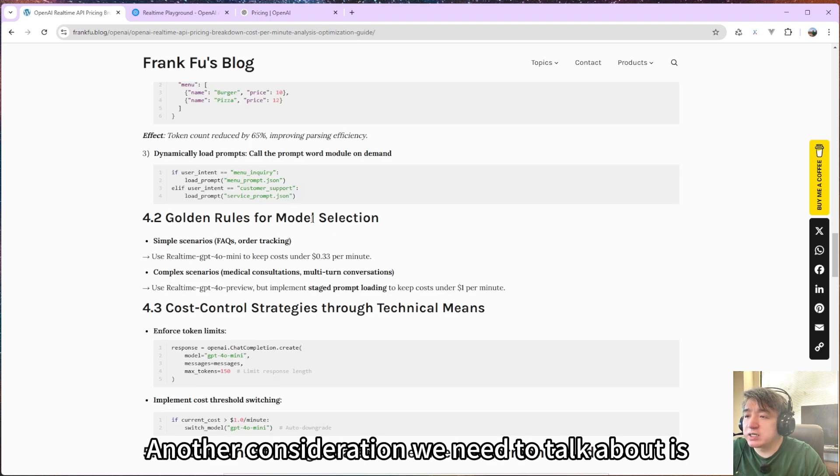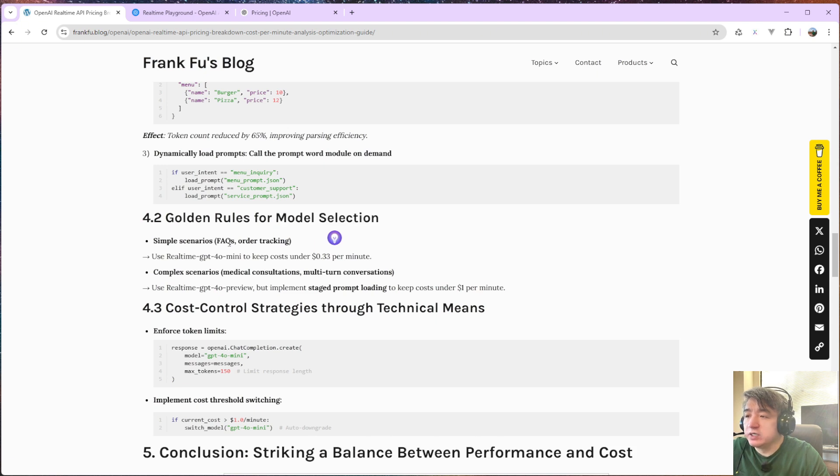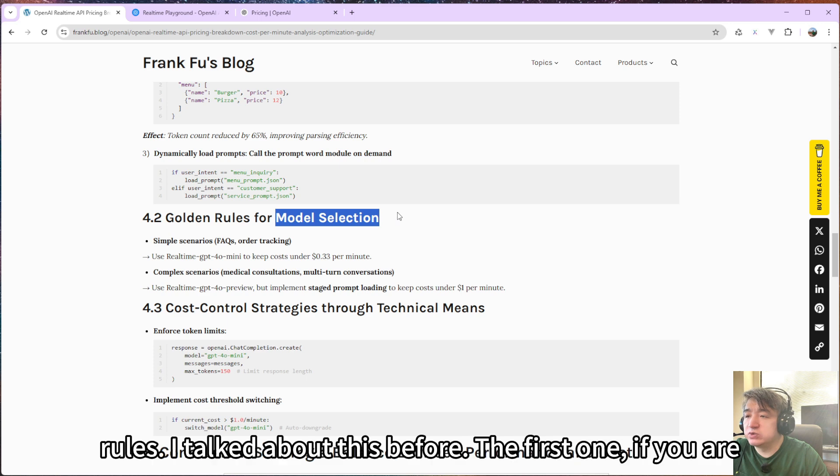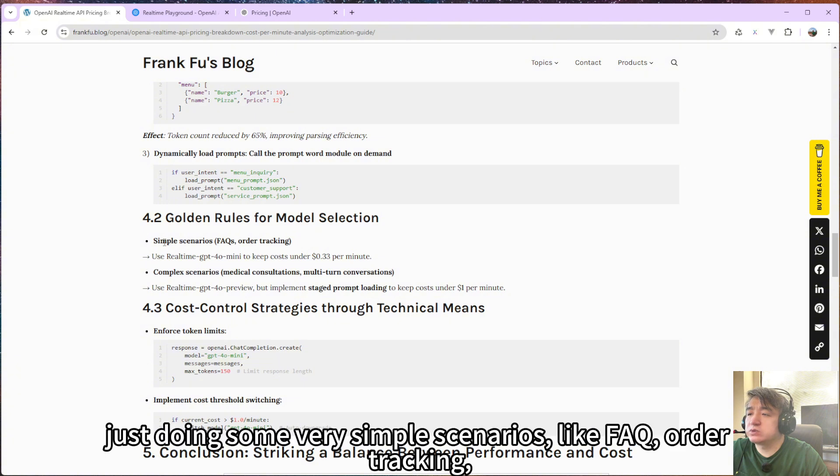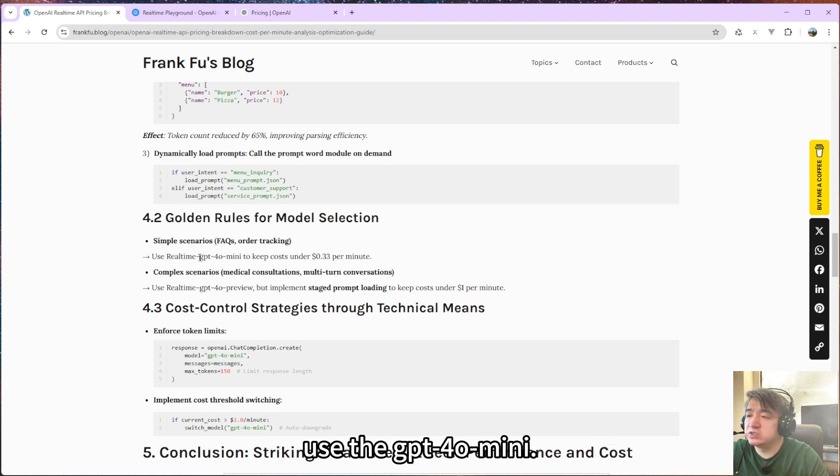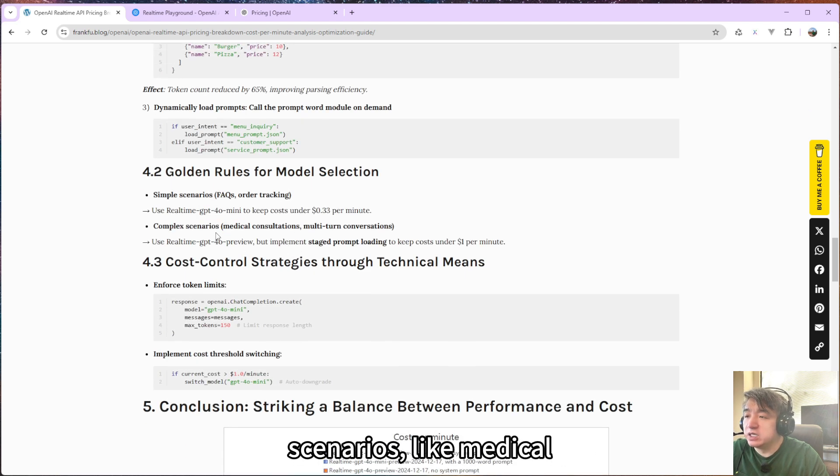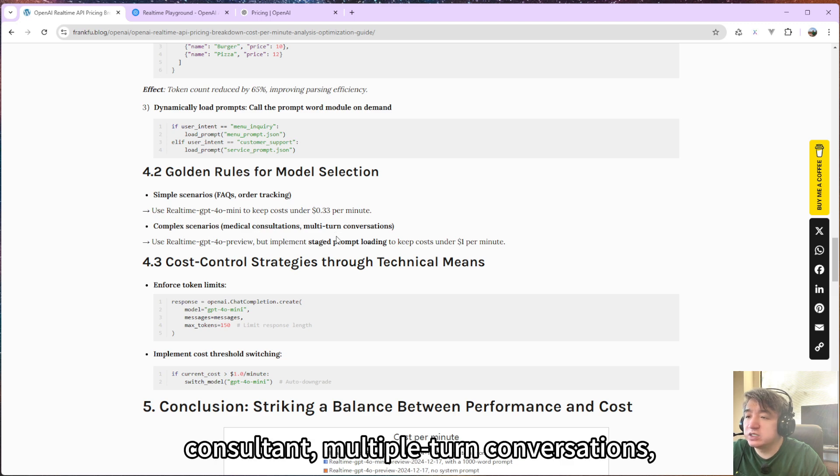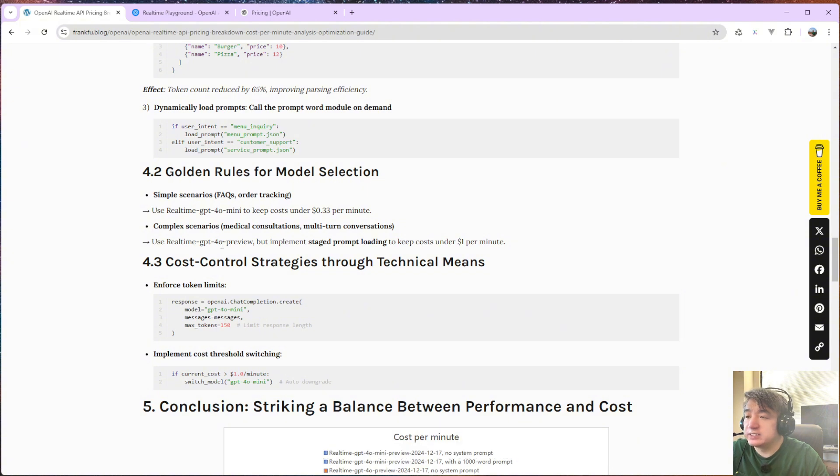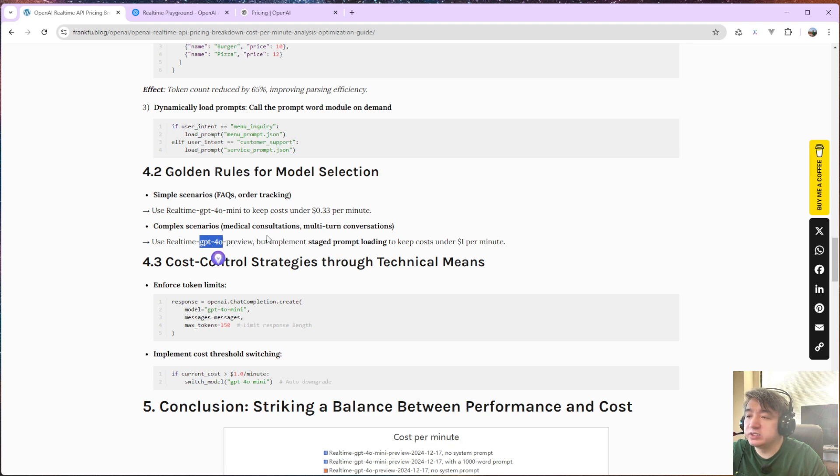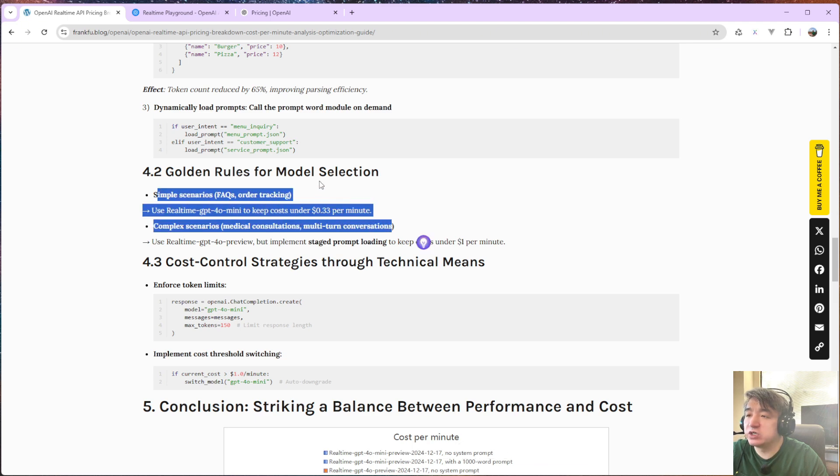Another consideration we need to talk about is model selection. Here is the model selection rule. I talked about this before. So the first one, if you're just doing some very simple scenario, FAQ order tracking, for this scenario, I would prefer using GPT-4o mini. But if you have some complex scenario, like medical consultation, multiple-turn conversation like this one, I would prefer using GPT-4o, not the 4o mini. So this also will reduce your cost based on your model selection.